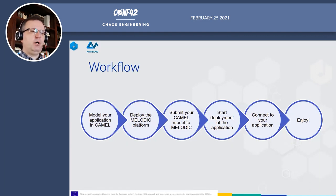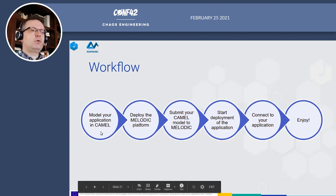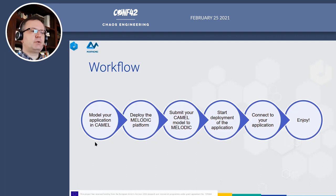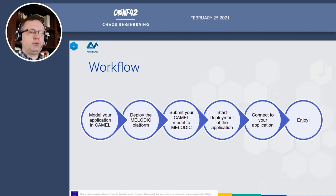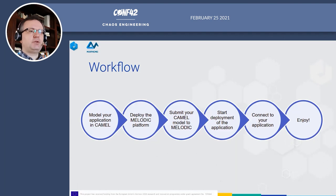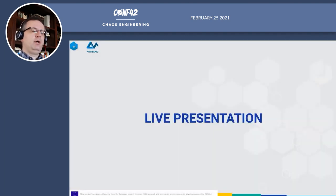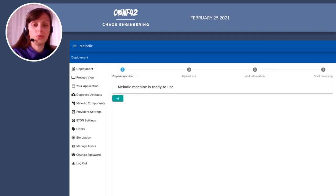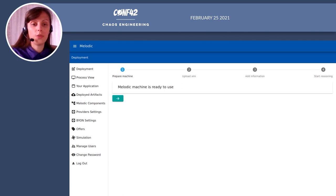Now Alaa will show a live demo of how Melodic works. We will go through the whole workflow, starting with the CAMEL model of the application, then briefly show the Melodic platform. Alaa will show how to submit the CAMEL model to Melodic, how to start the deployment, then everything is done fully automatically. I will perform deployment of a Spark-based application, monitor application metrics, and observe the reconfiguration process performed by Melodic for optimization.